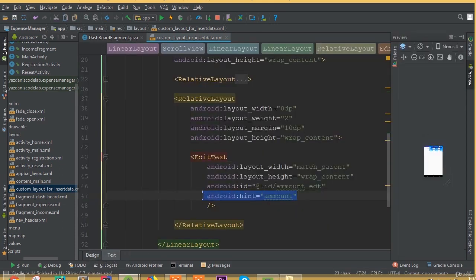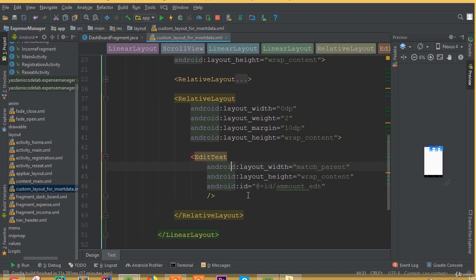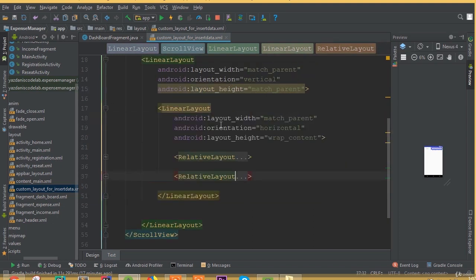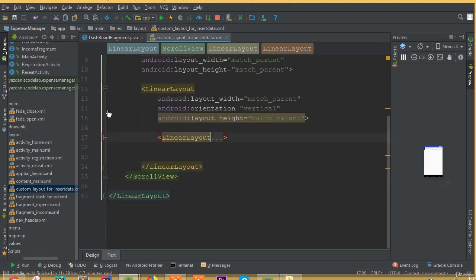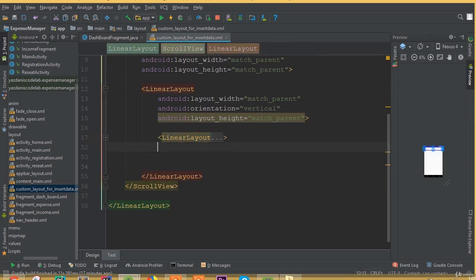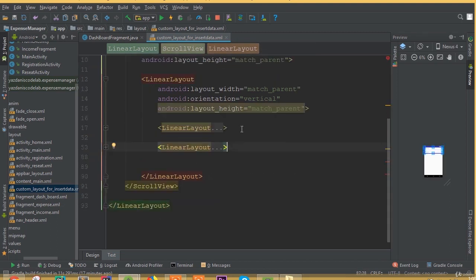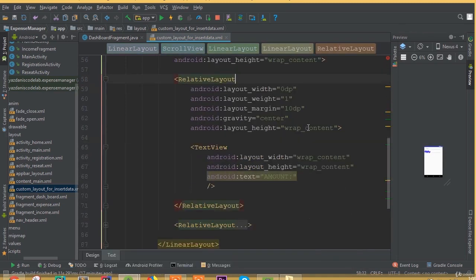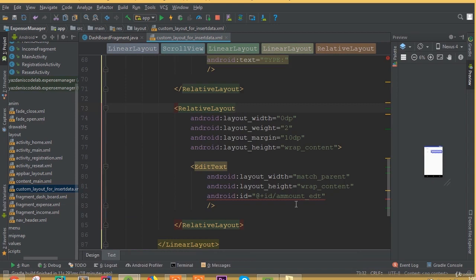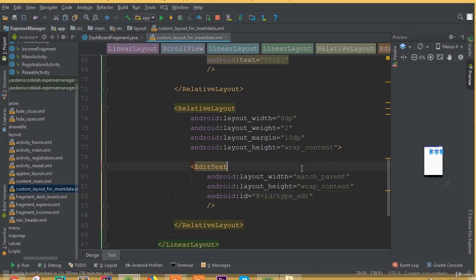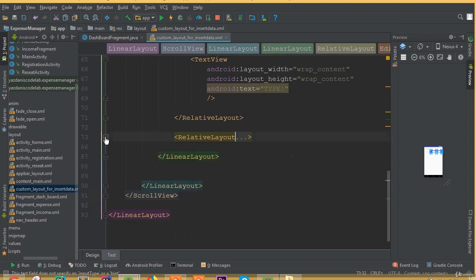Actually we don't need to add a hint because on the left side we already have a text view called 'Amount'. Now we need to copy this linear layout because we need the same structure three more times. Paste it, and change the text view inside the first relative layout from 'Amount' to 'Type', and change the edit text ID to id_type.